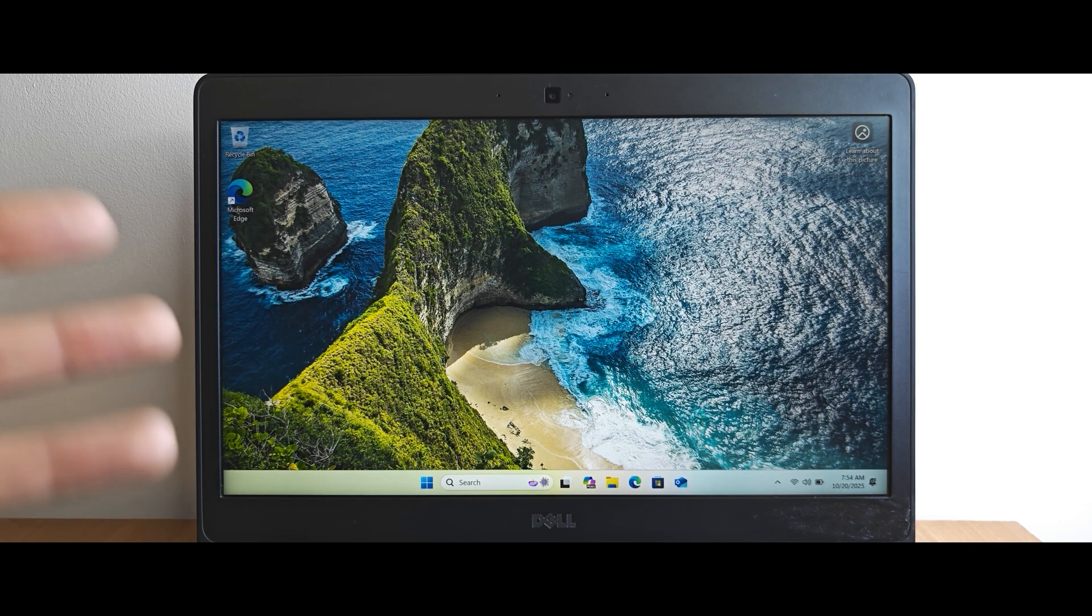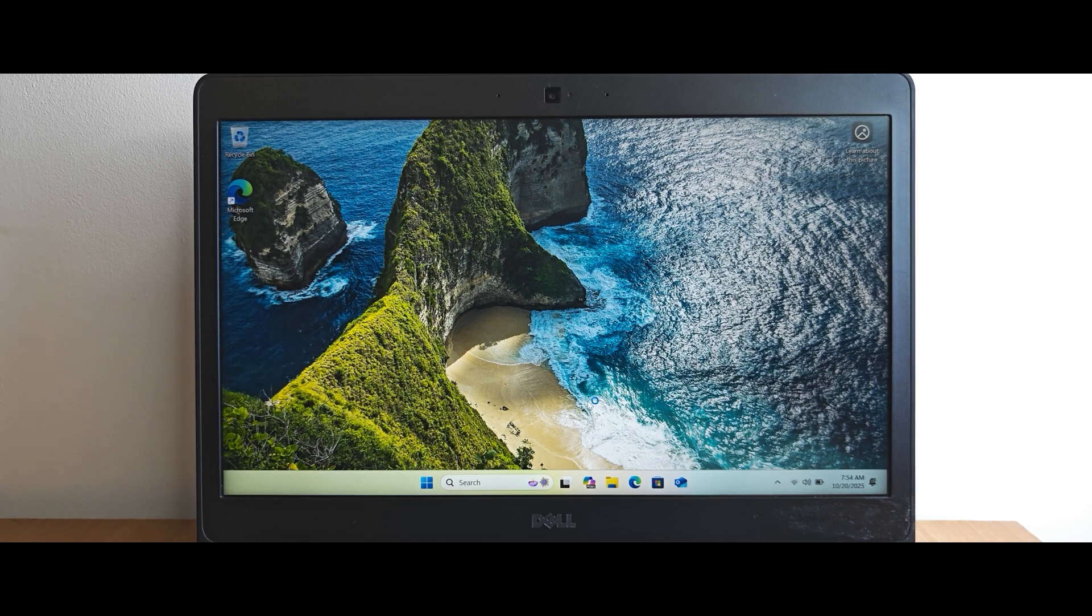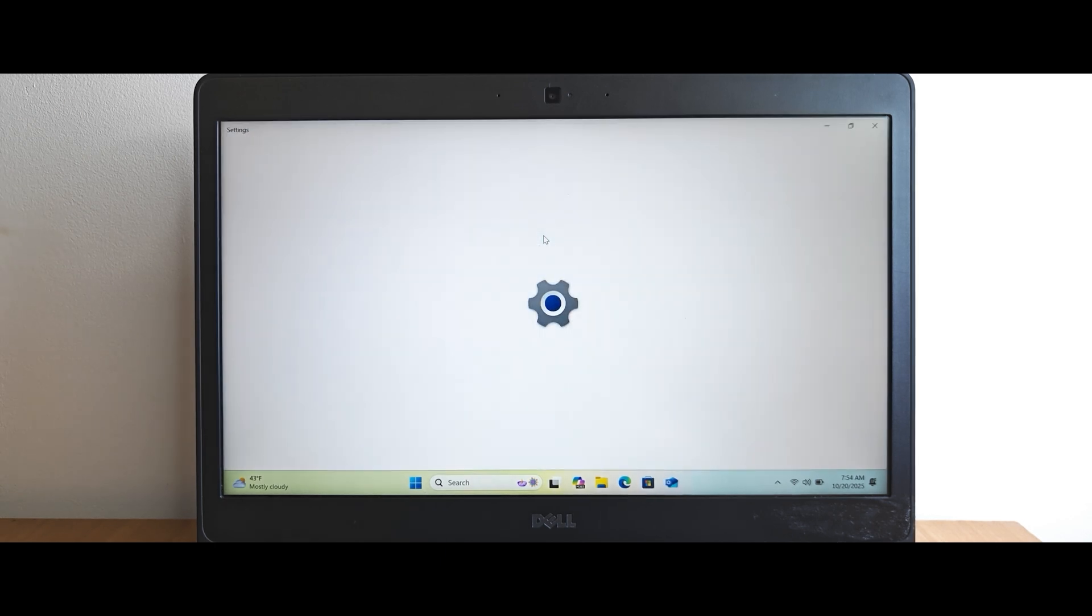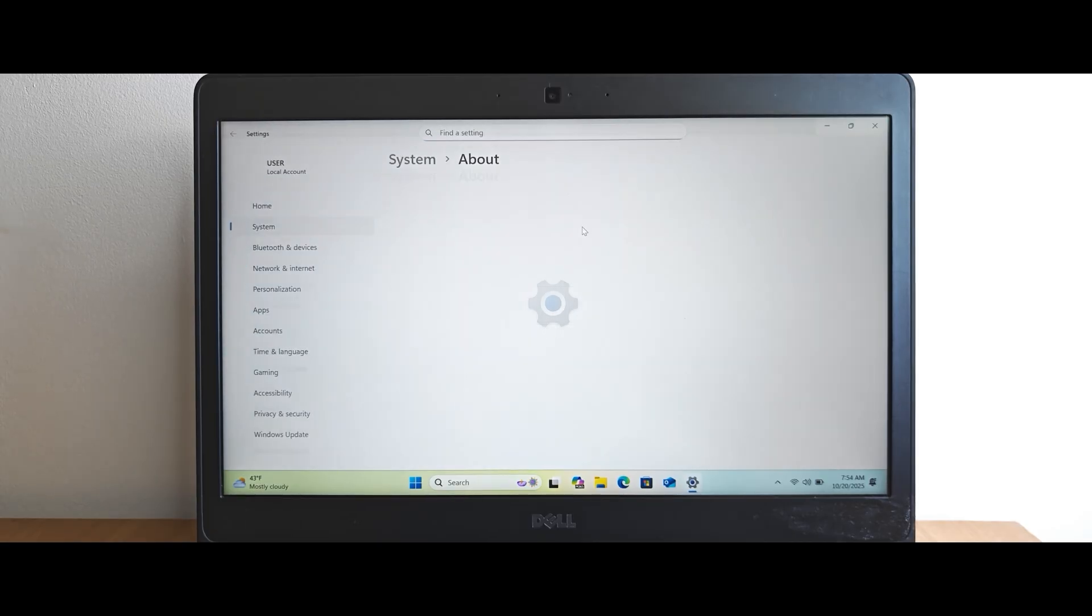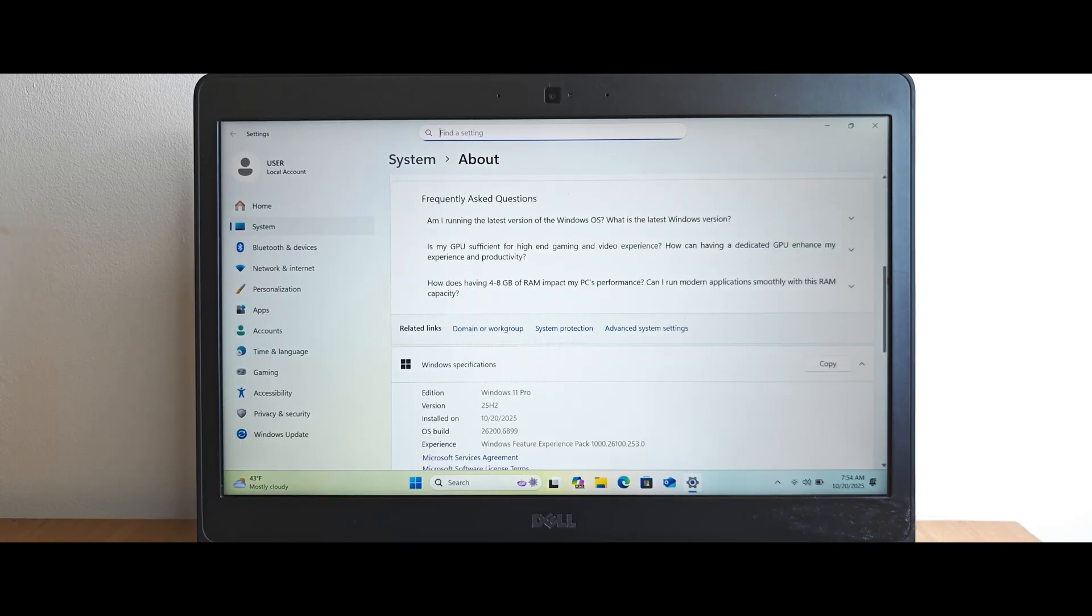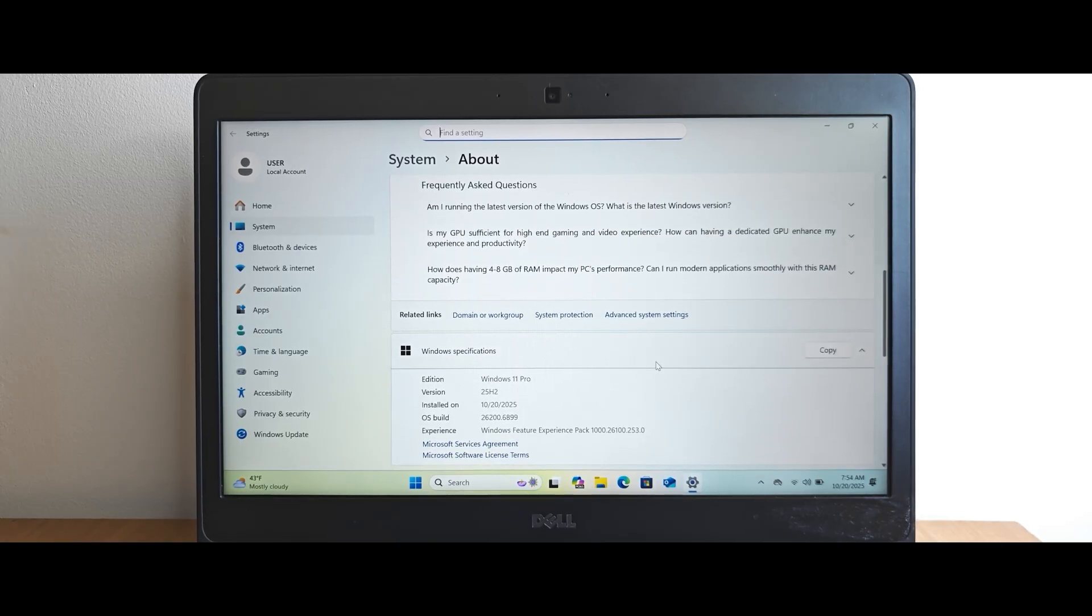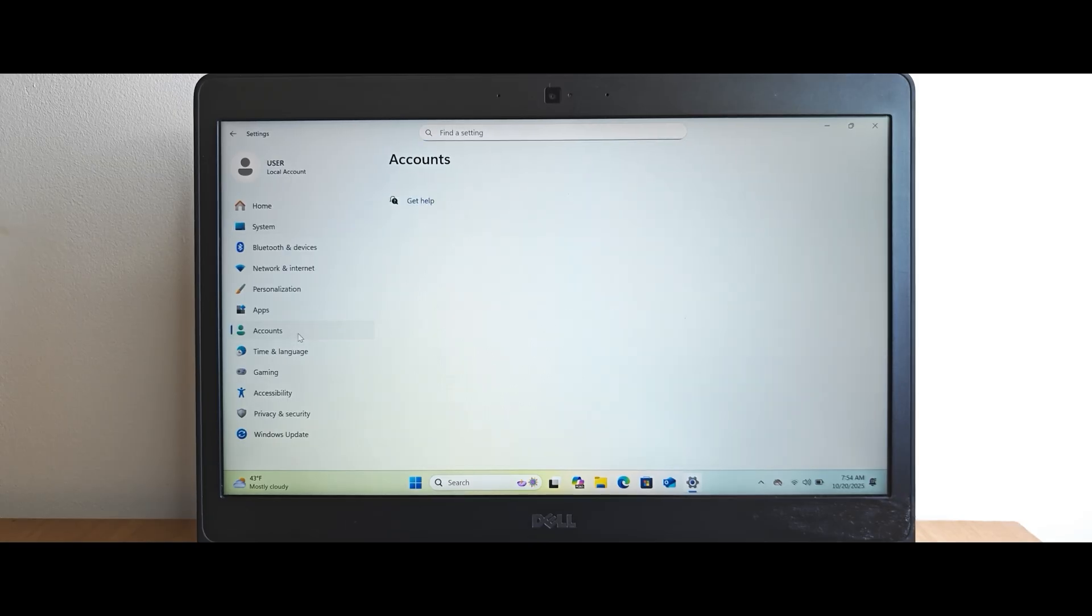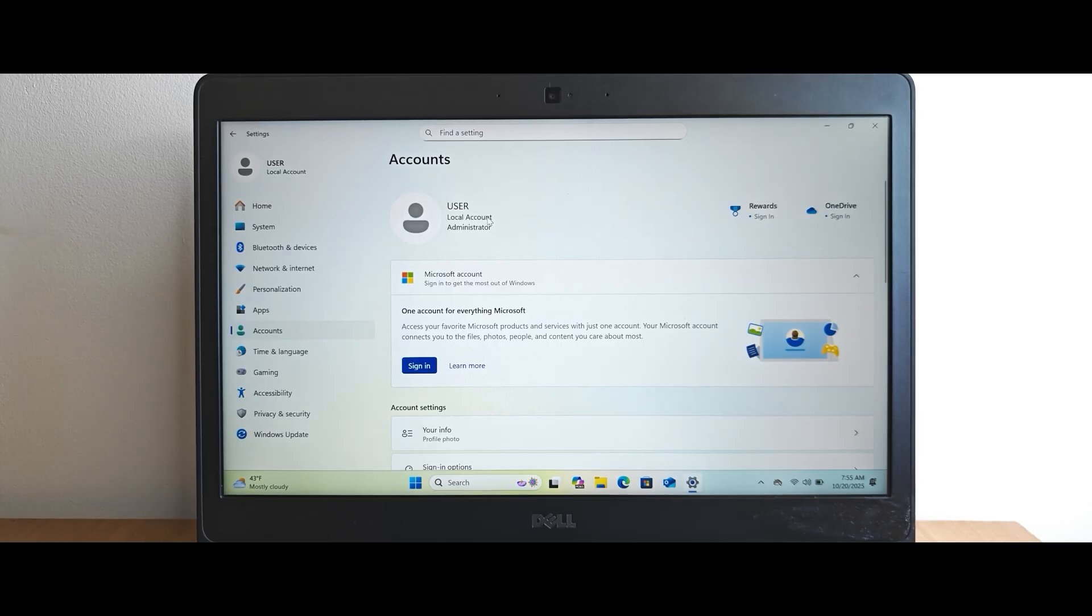So folks. Now we are in Windows 11. As you can see right now, it's installing some drivers. So you can see for yourself that it's the latest 25H2 version. It's also running on an unsupported laptop, by the way. This is Windows 11 Pro 25H2. And the most important thing. If we navigate to the accounts, you can see that, at the moment, we're using a local account instead of Microsoft account.